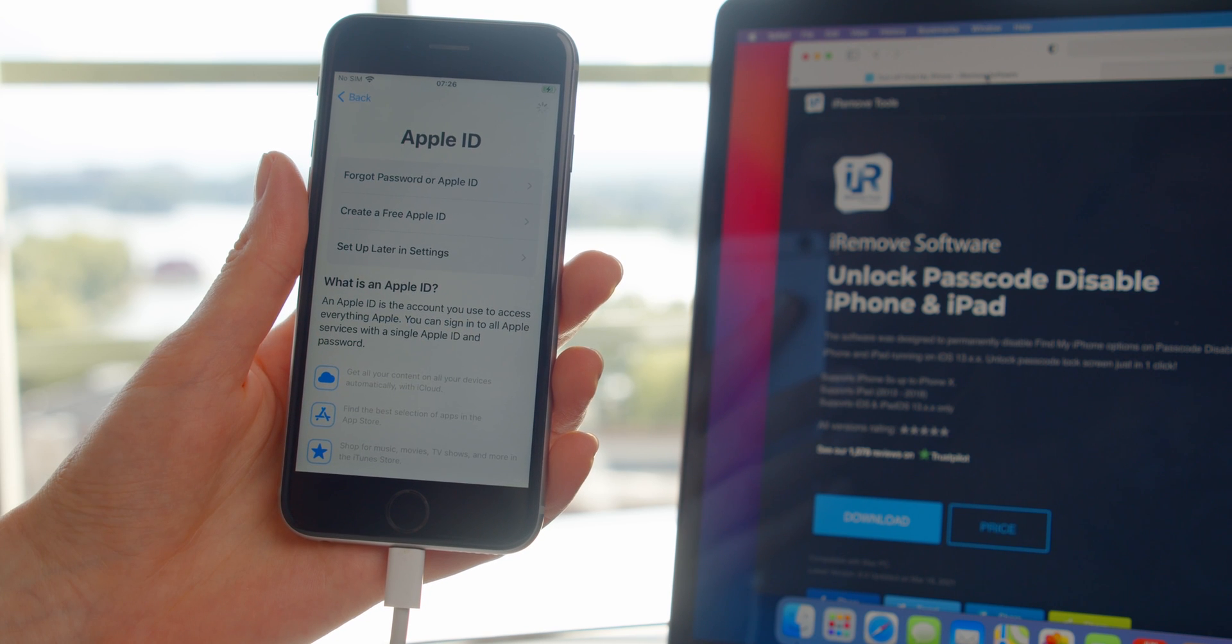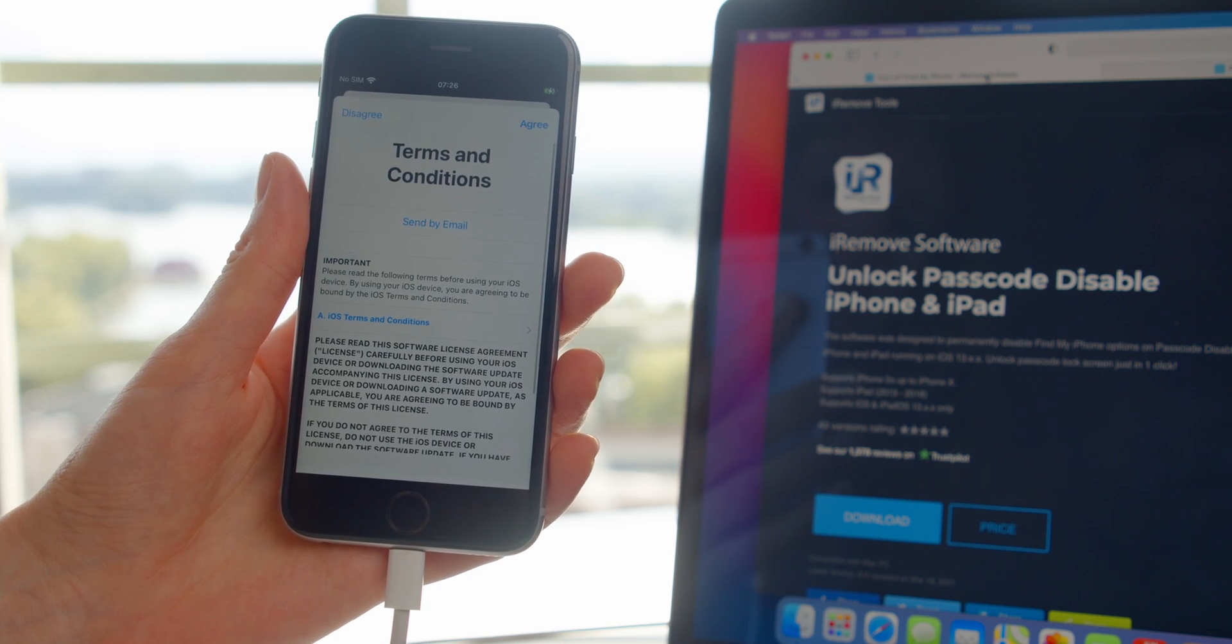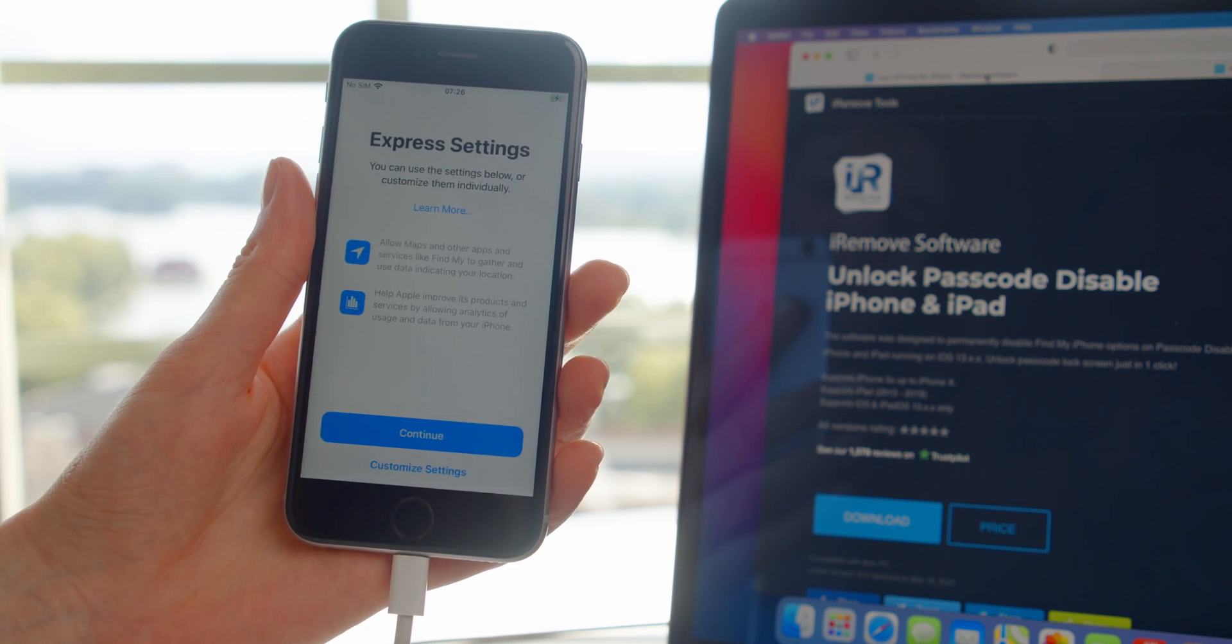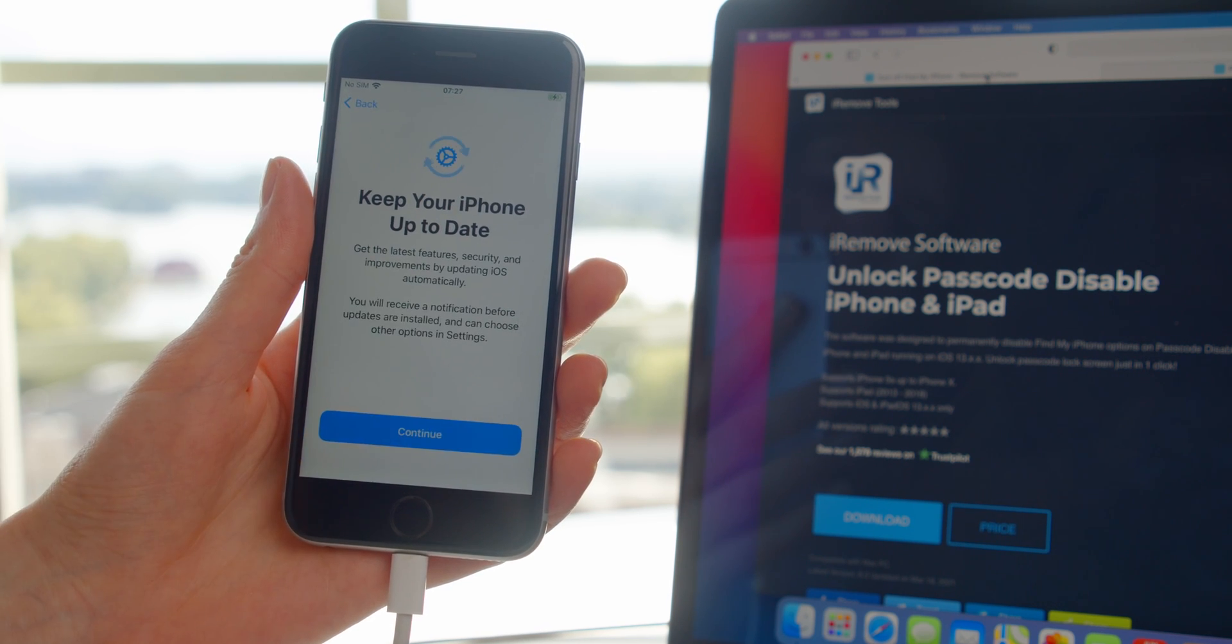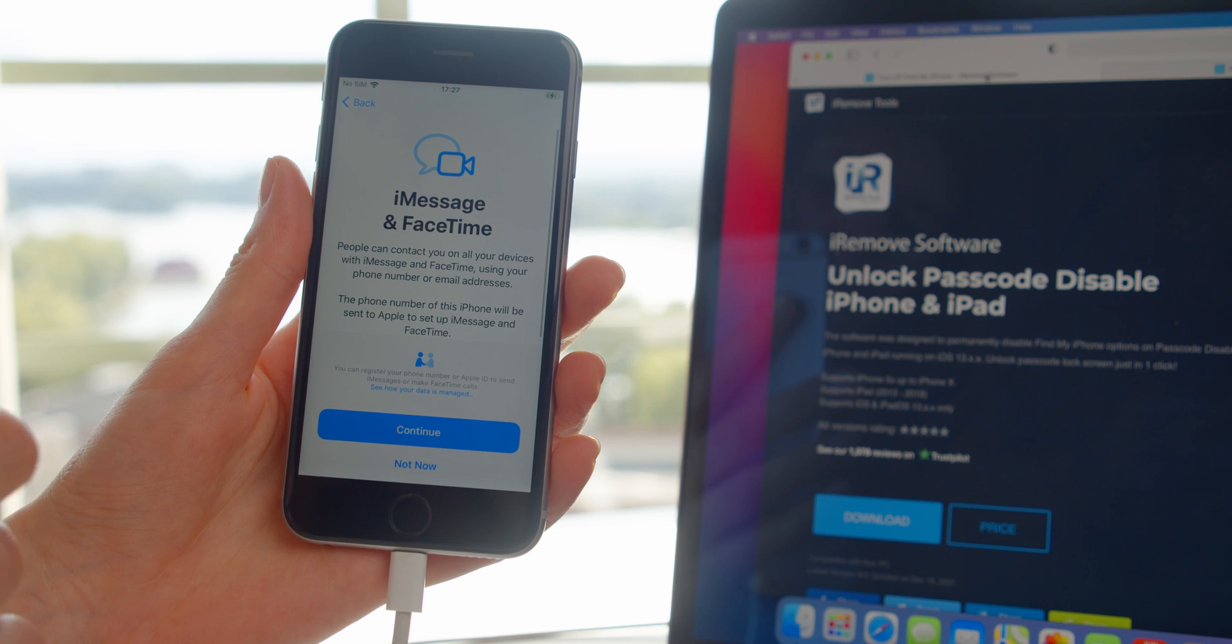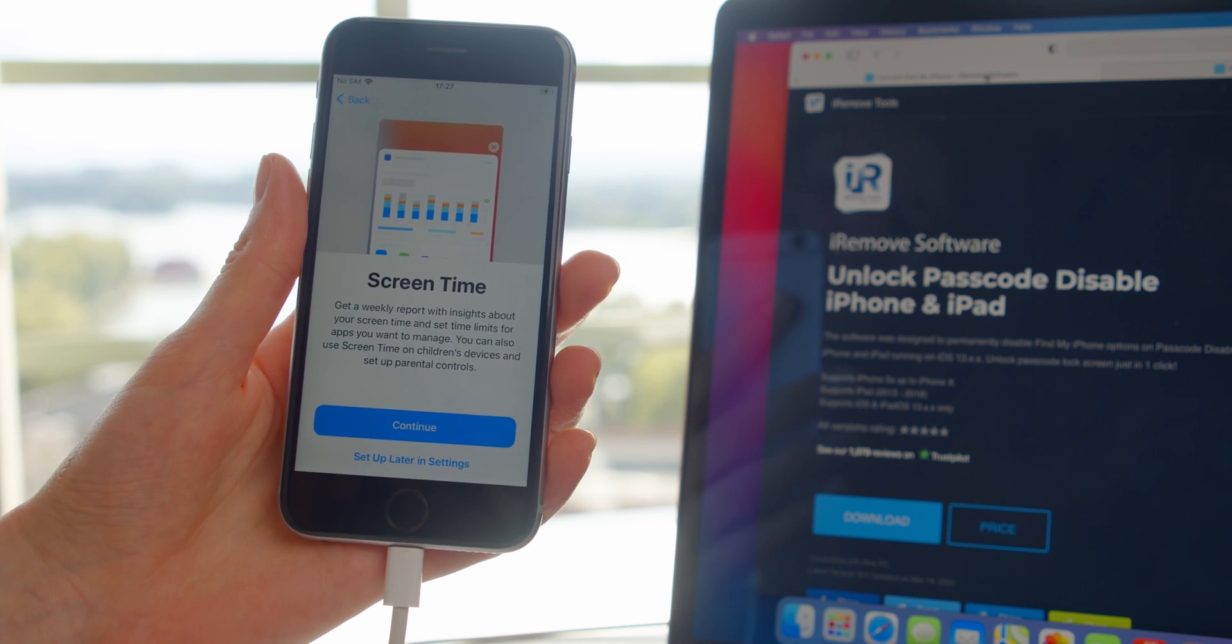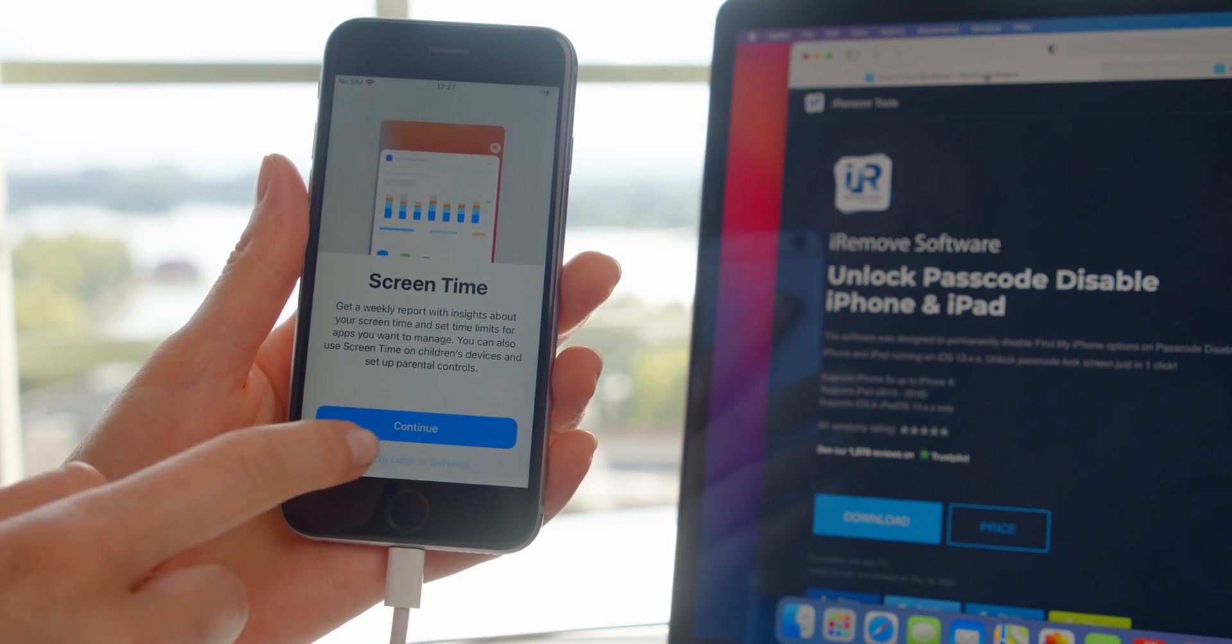You have a permanently unlocked iDevice. Remember that iRemove tool is compatible with iOS 13 through 13.7 devices only. It will quickly unlock all iOS 13 to 13.7 passcode disabled iPhones and iPads.